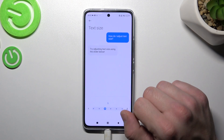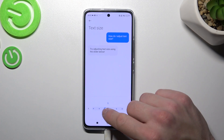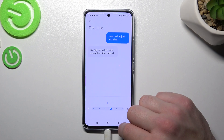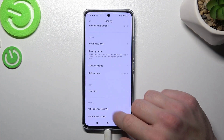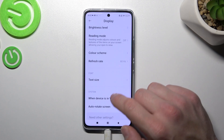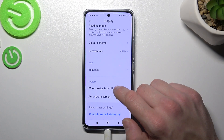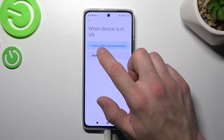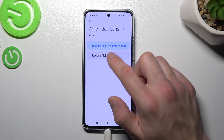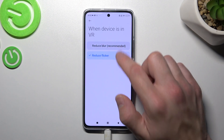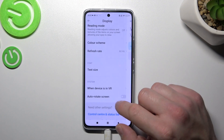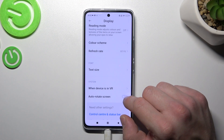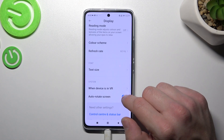Then you can change font size. Next you can manage when the device is in VR to reduce blur or reduce flicker. And in the end you can enable or disable auto-rotate screen.